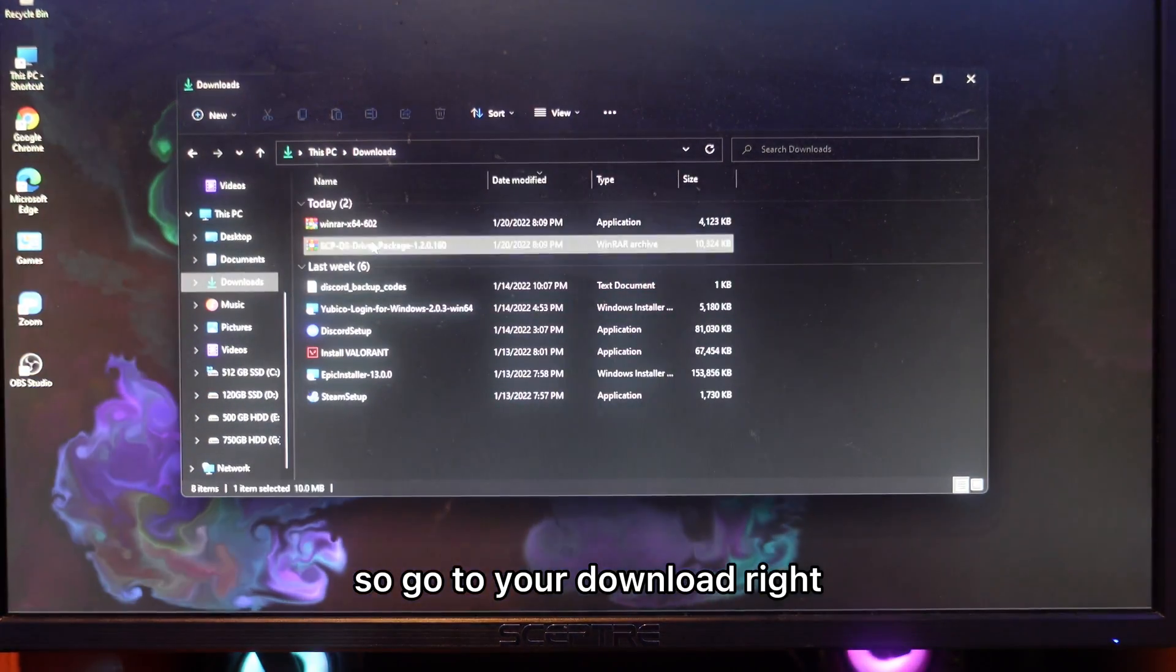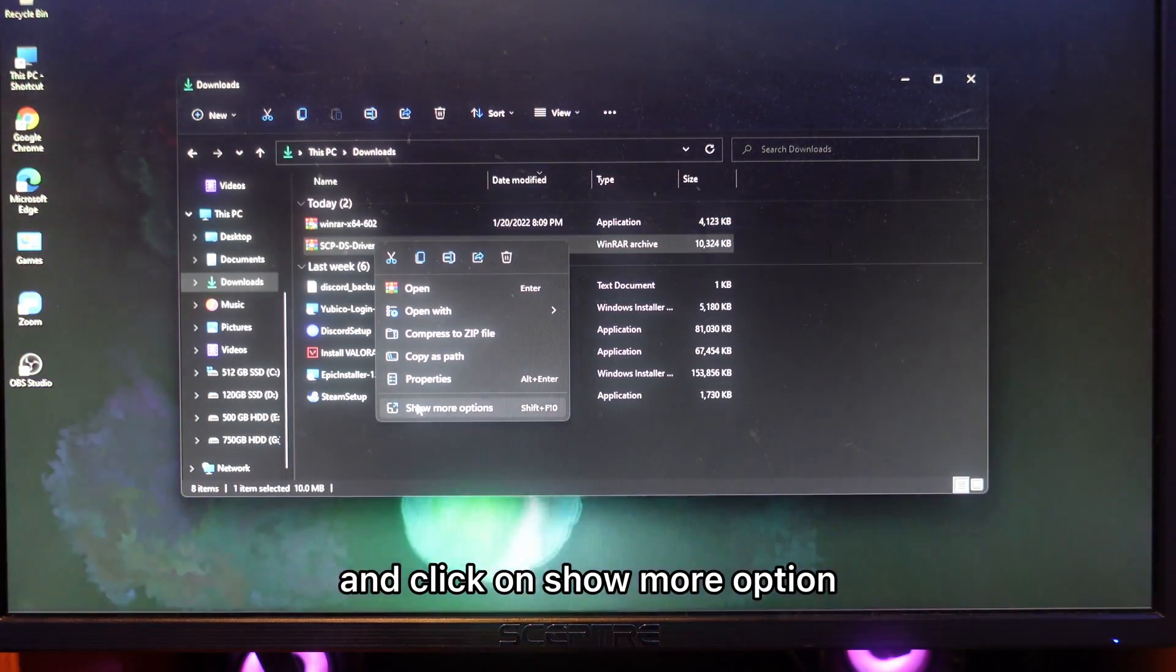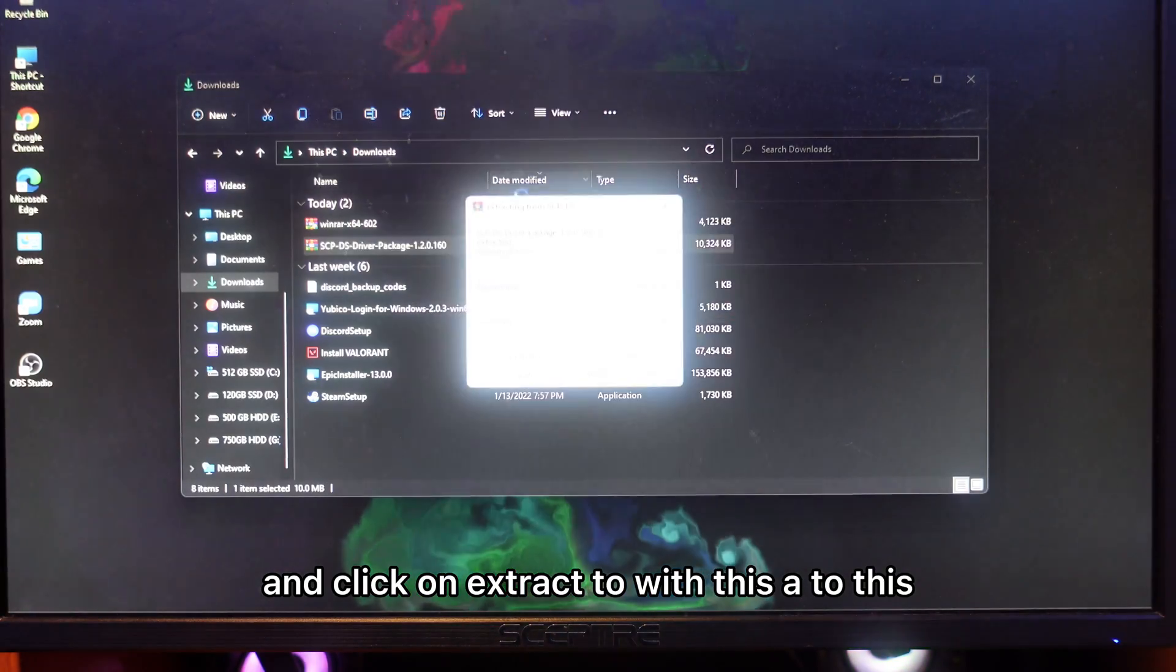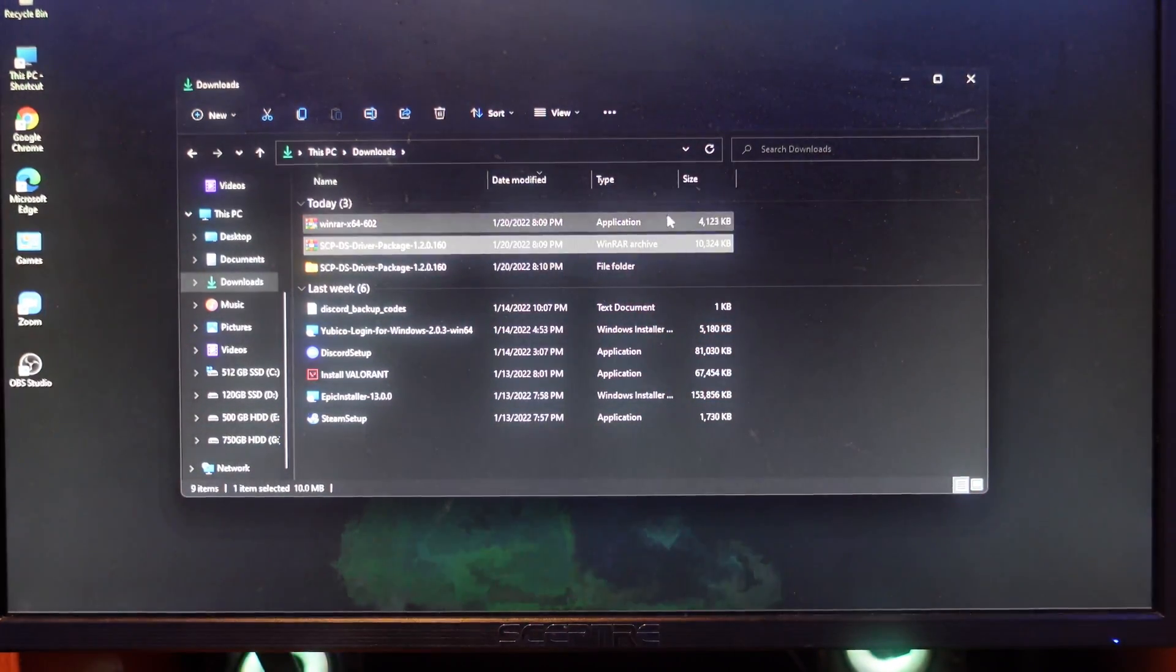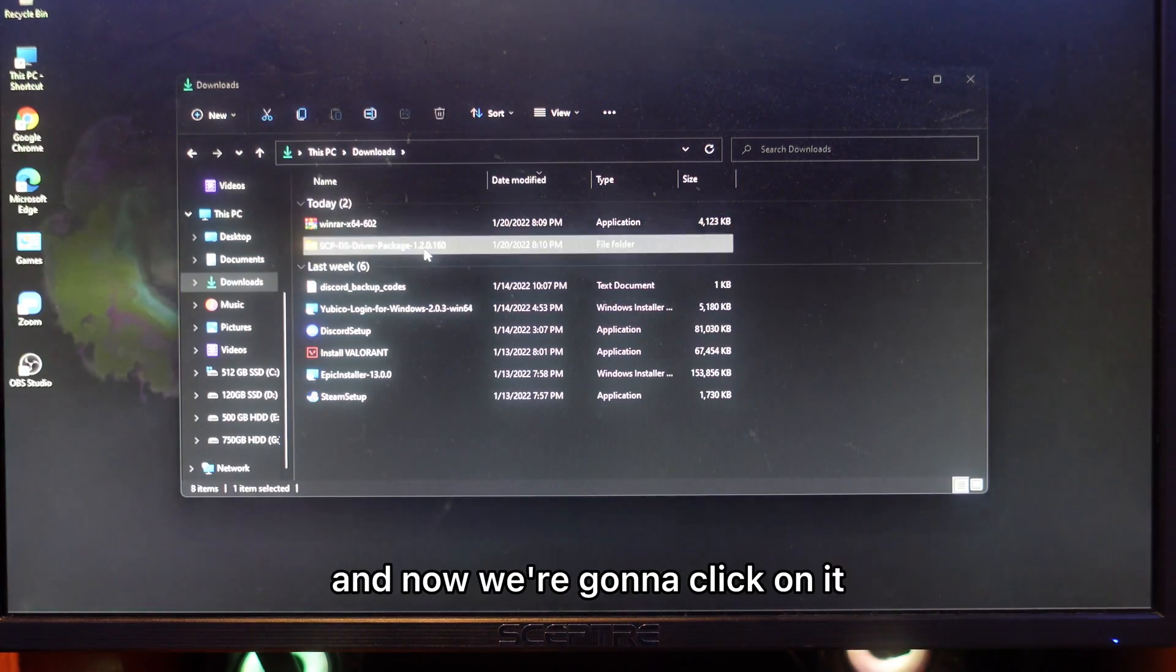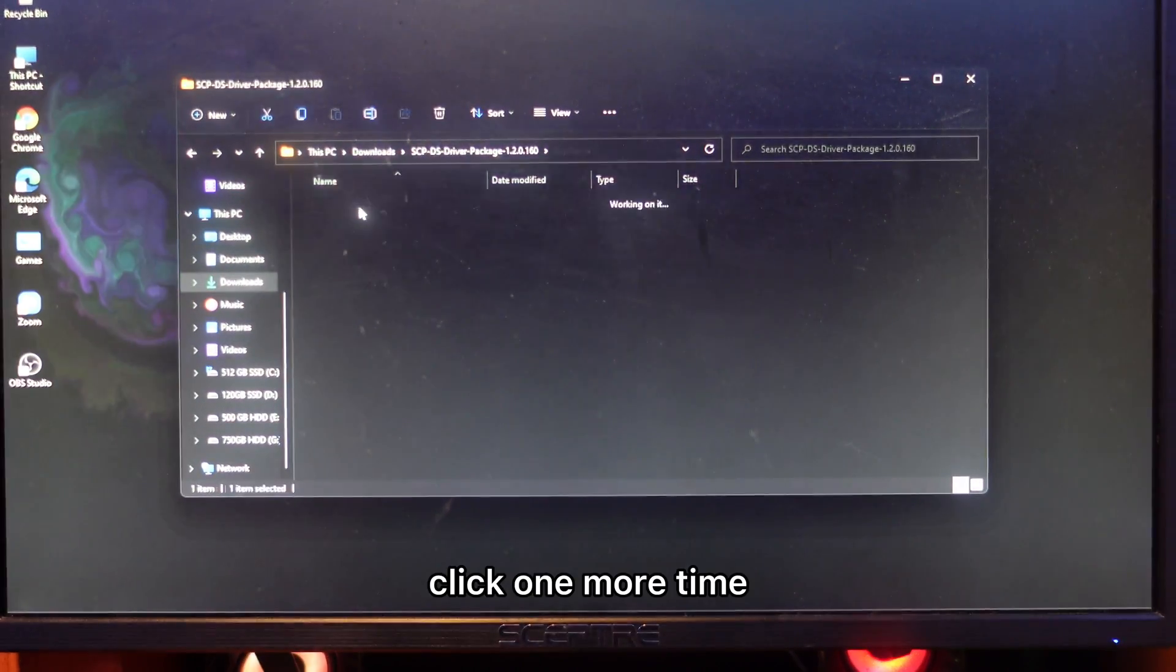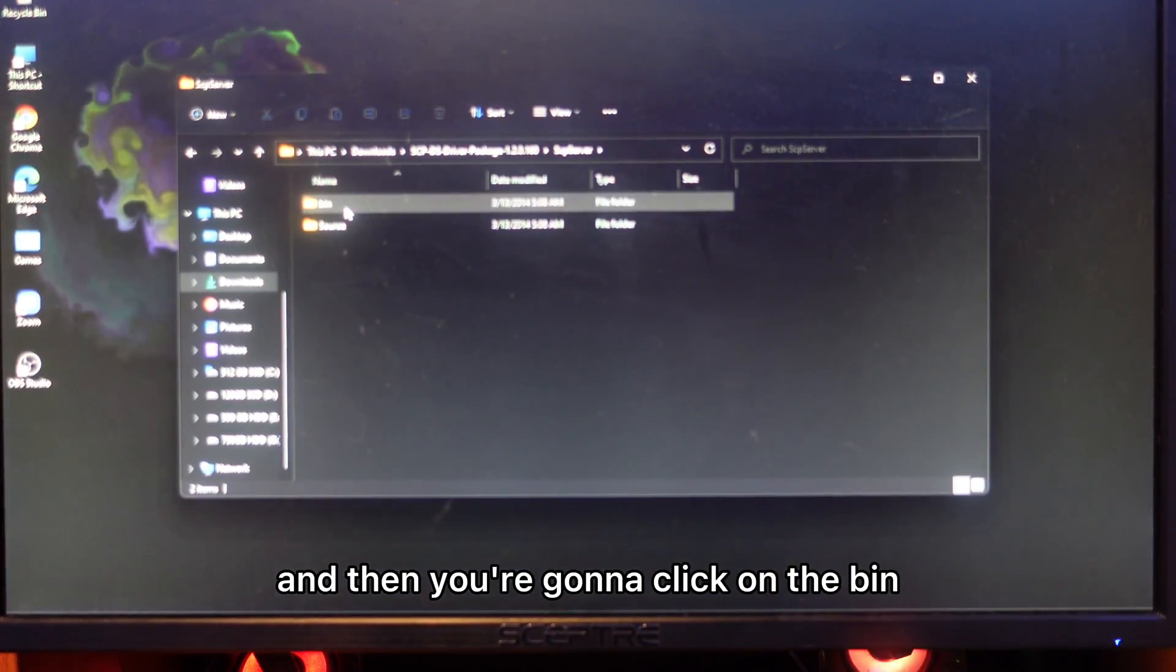Go to your download, right-click on it and click on show more options, then click on extract to. This will create a folder. You can just add dot zip just like that. Now you're going to click on it, click one more time, and then click on the band.